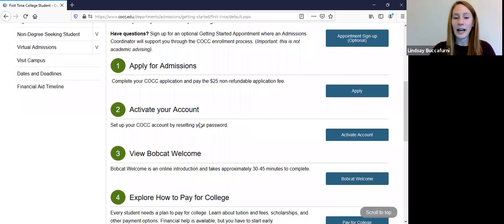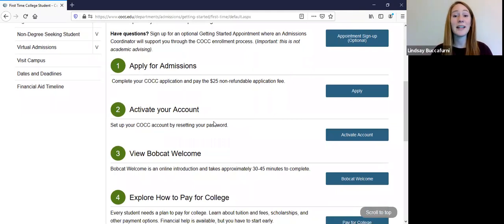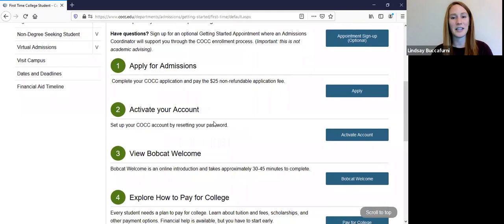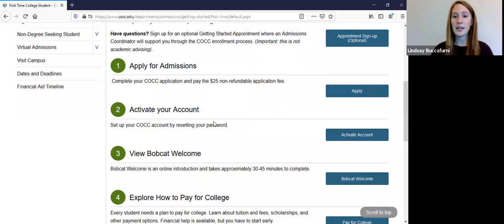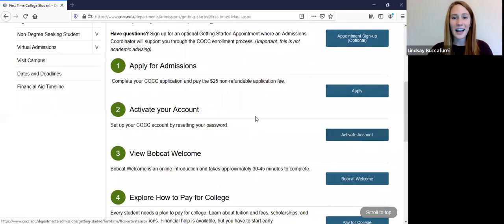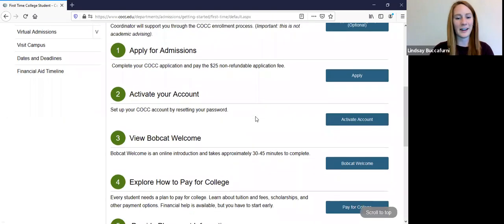After you do that in a few days you're going to get an email from us saying welcome, click here to activate your account. And what we mean by that is you are going to receive a COCC email when you apply for admissions. And so you're going to set up your new email by setting up your password. So you click here activate your account and just follow the directions there.